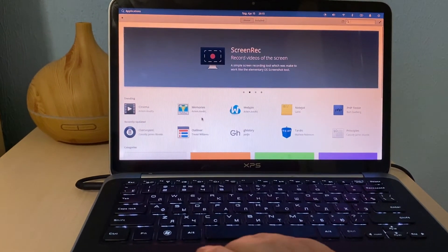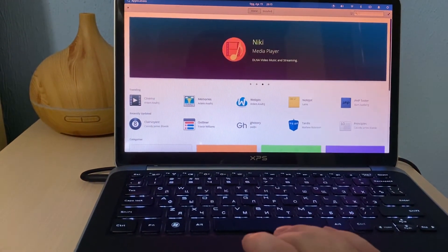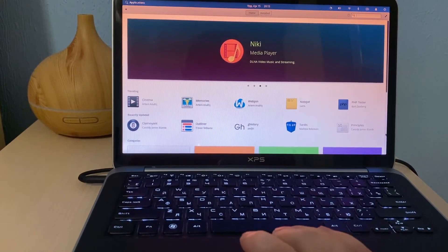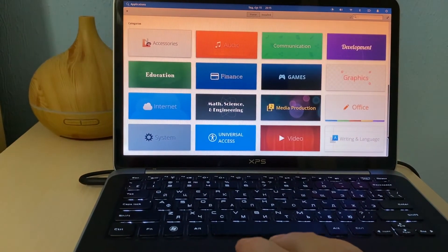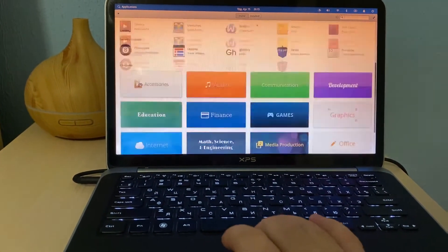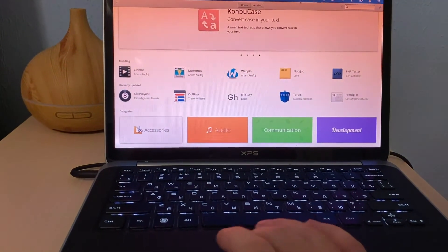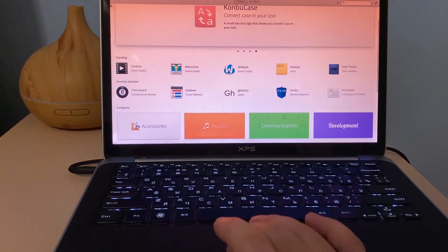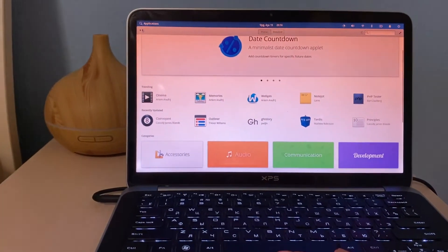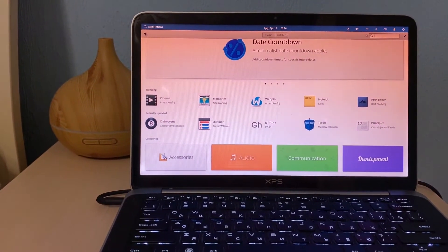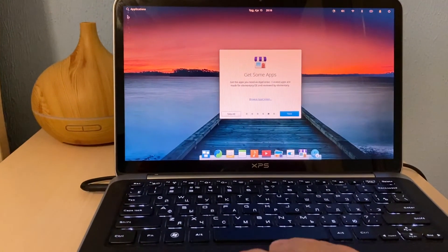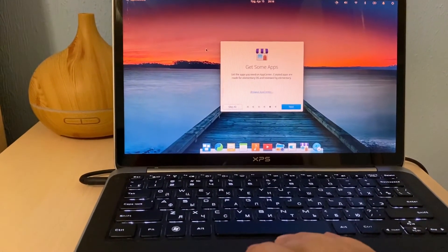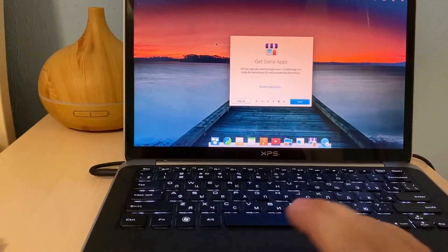Yeah, there are Cinema, trending and some other applications here. Let's close this one and then go to next.